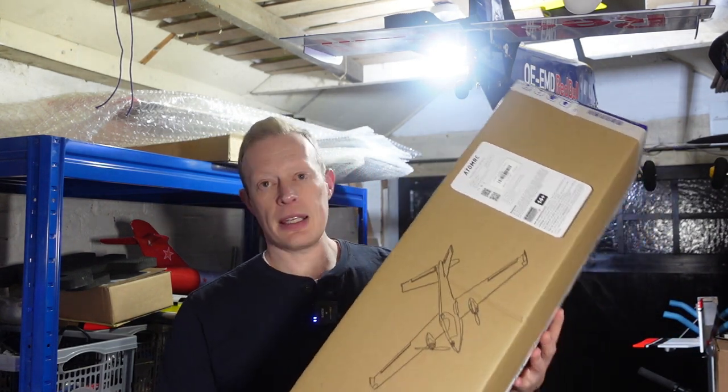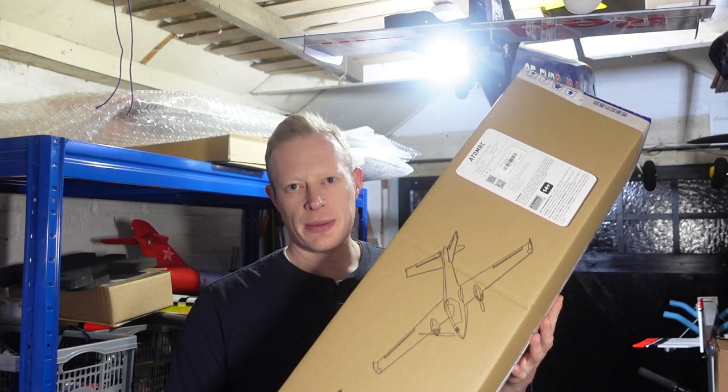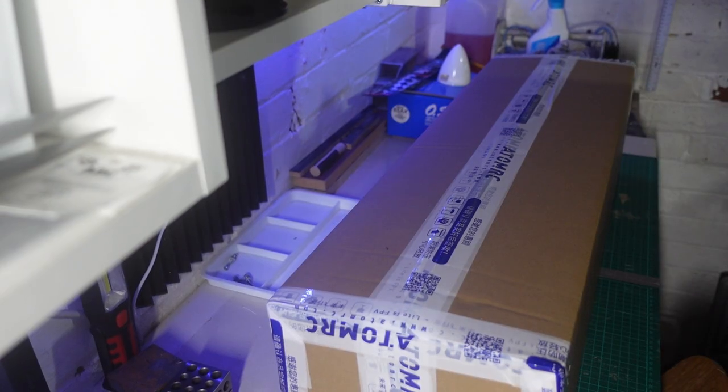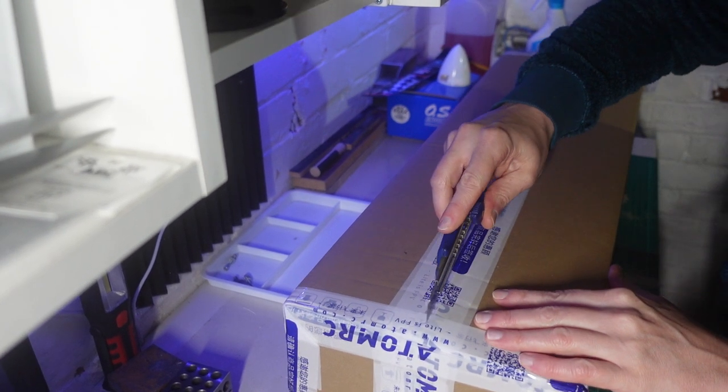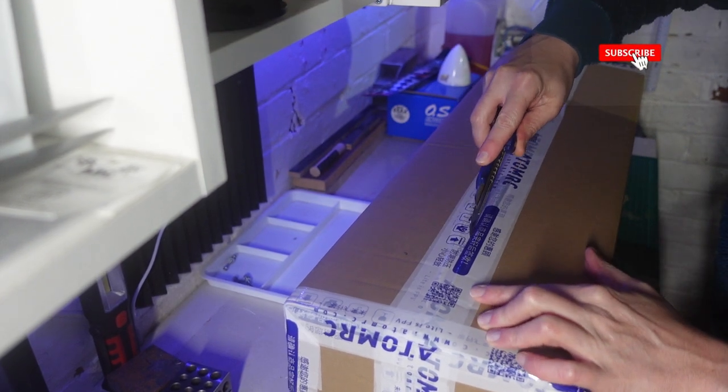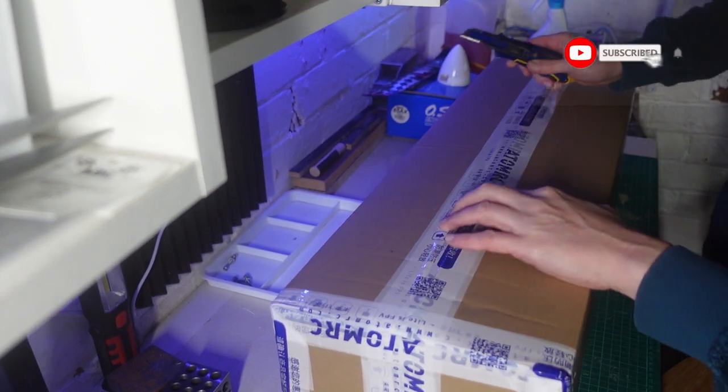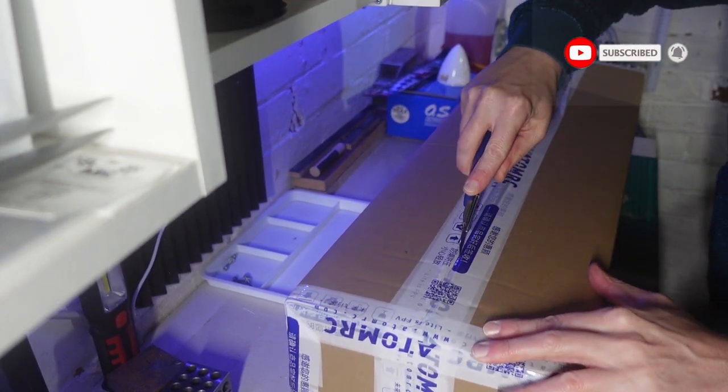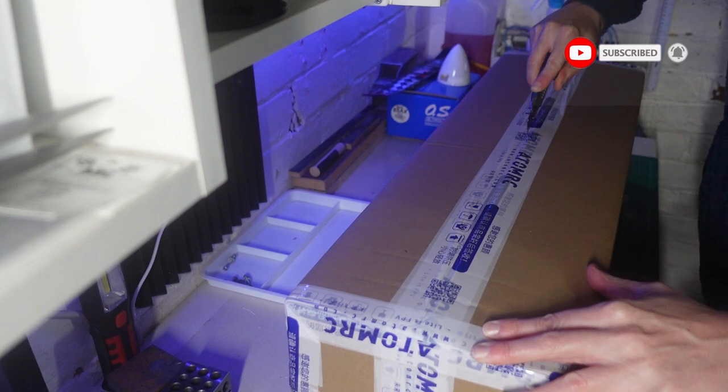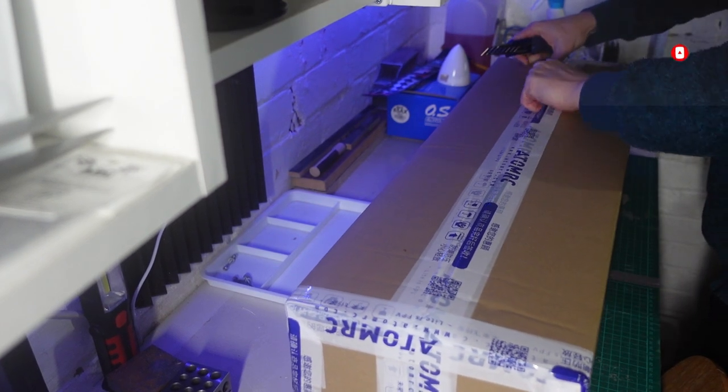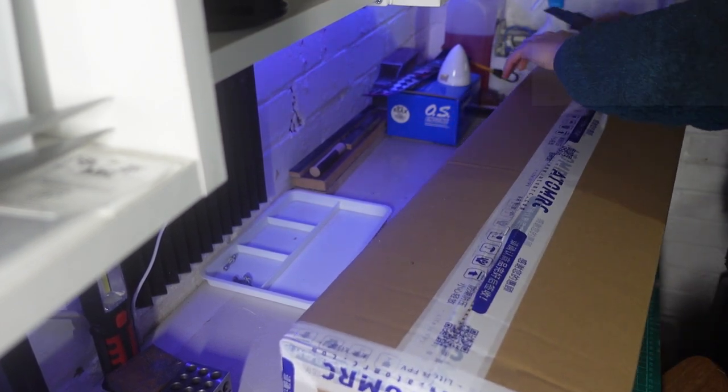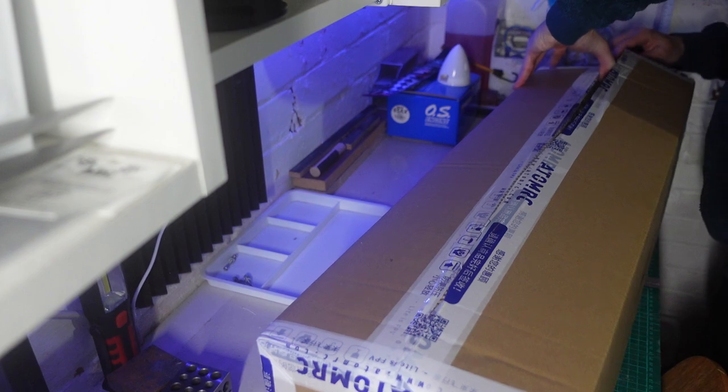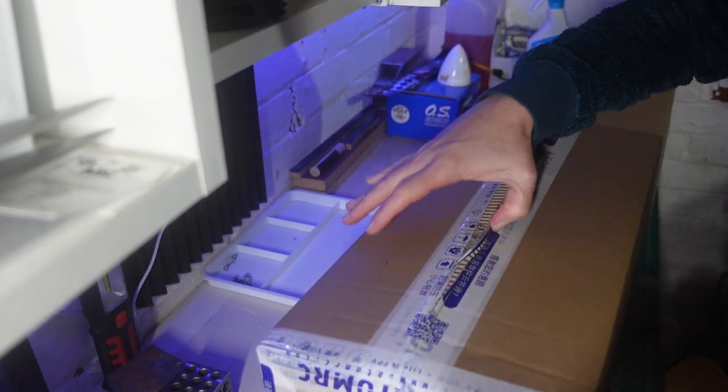Right let's get this on the bench and let's have a look what we've got in the box. Let's get this box open. I suspect that this is an outer box. No, this is the actual box.